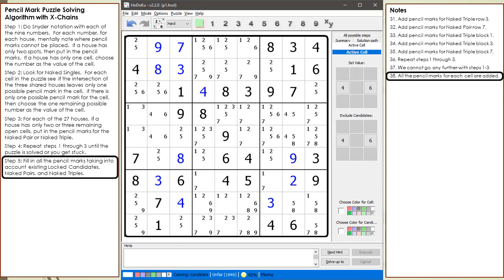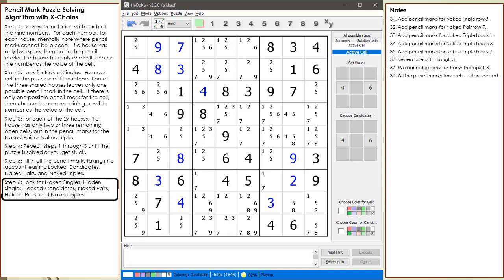Also, make sure you are extra careful filling in your pencil marks. If you miss any pencil marks, it might lead to a bad result. It's a good idea to check all your work before you move on to the next step. Next, we look for naked singles, hidden singles, locked candidates, naked pairs, hidden pairs, and naked triples within the puzzle.